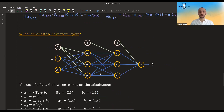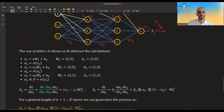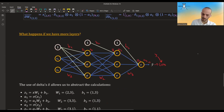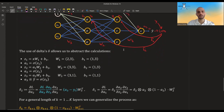Now let's talk about what happens if you have more layers. Here we have two hidden layers with w1, w2, w3 and b1, b2, b3, with corresponding z1, a1, z2, a2, z3, a3. Delta 2 will be the derivative of the loss all the way to a2, and delta 1 will be the derivative of the loss all the way to a1. These deltas help us abstract the quantities so we don't have to rewrite them at each step.